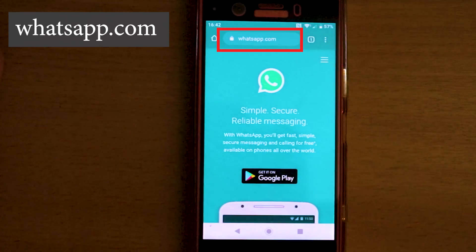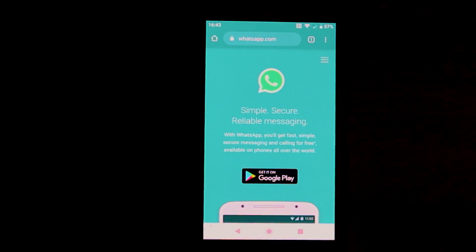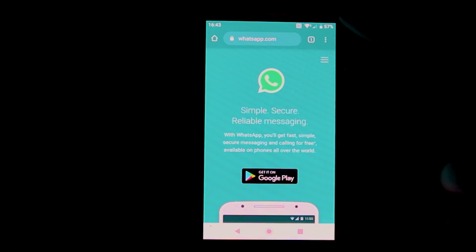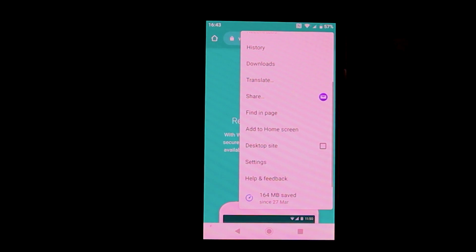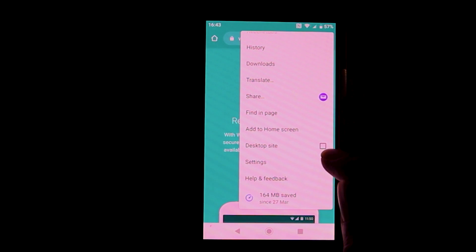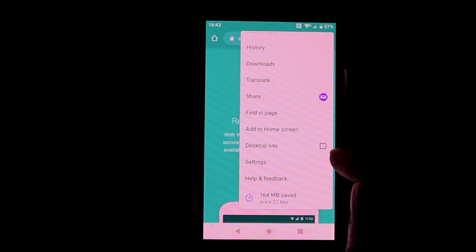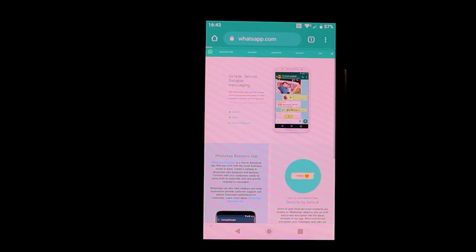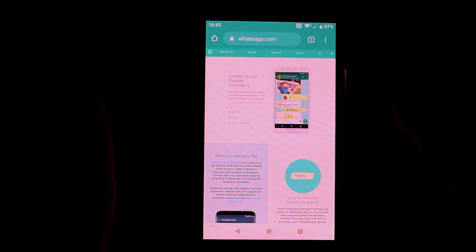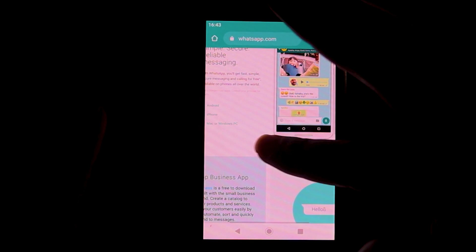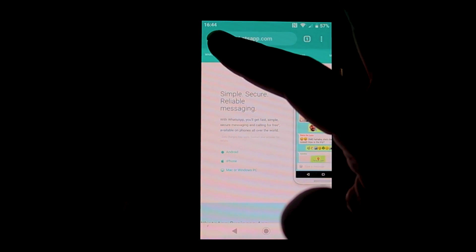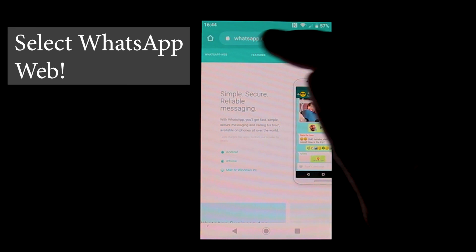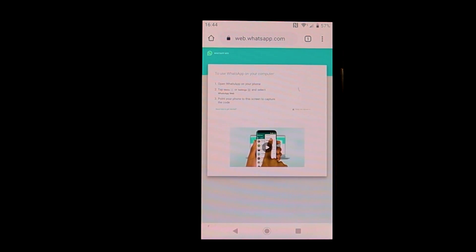This is the WhatsApp website. Once you're on the WhatsApp website, you need to touch the three dots. Scroll down and check the box that says Desktop Site — you'll see the layout changes. Zoom in, go to the corner, and you'll see it says WhatsApp Web. Just touch that.